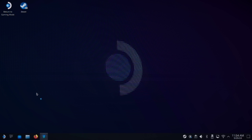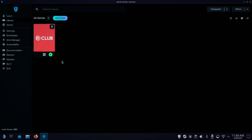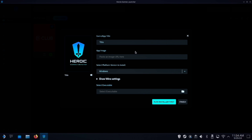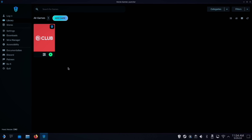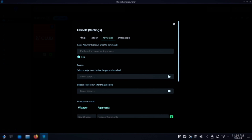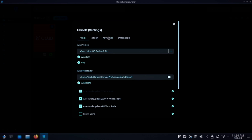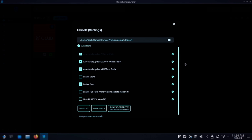And in the Heroic Games Launcher, you will go to Add Game and run the installer first. So after you've installed Ubisoft Connect, under the wine settings, you want to make sure that the wine GE Proton26 is selected.